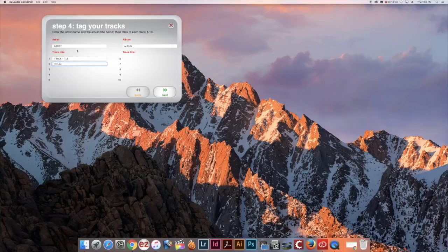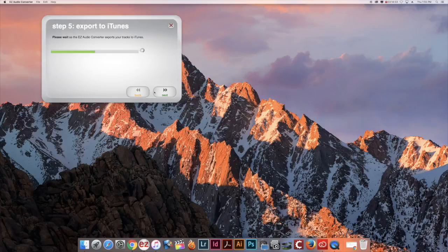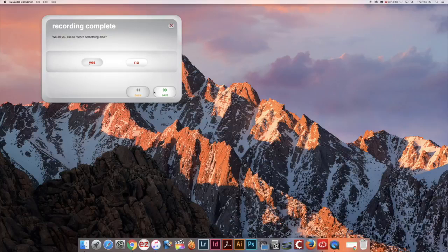You can then click Next to export this into iTunes. Your album will automatically show up in iTunes and you can then choose to record more cassette tapes or transfer your converted albums to a portable storage device or online file storage.